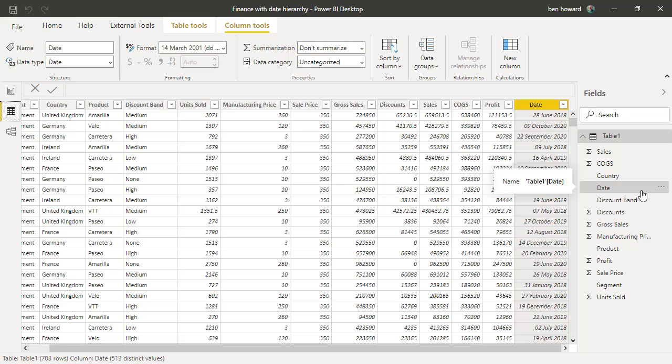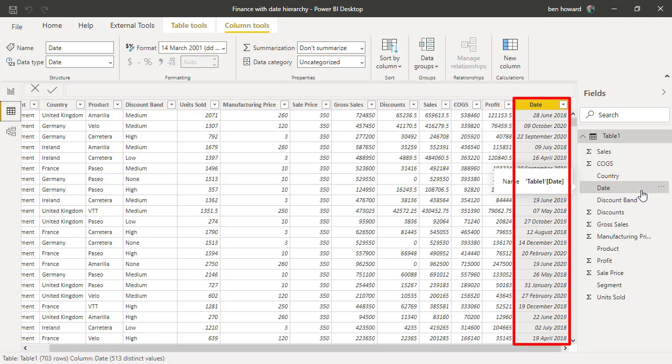So you can see in Power BI I've got the query table 1, and we can find the date field and highlight that. You can see the data's just come in—again, there's no quarter, there's no year, etc.